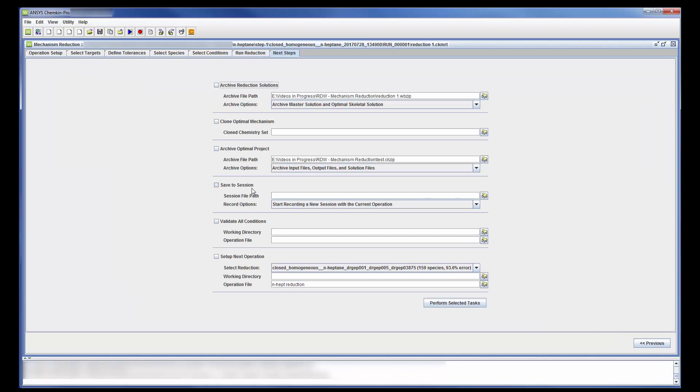Under the Next Steps tab, I can choose to save the mechanism and use it later, or perform another reduction using a more computationally involved method.